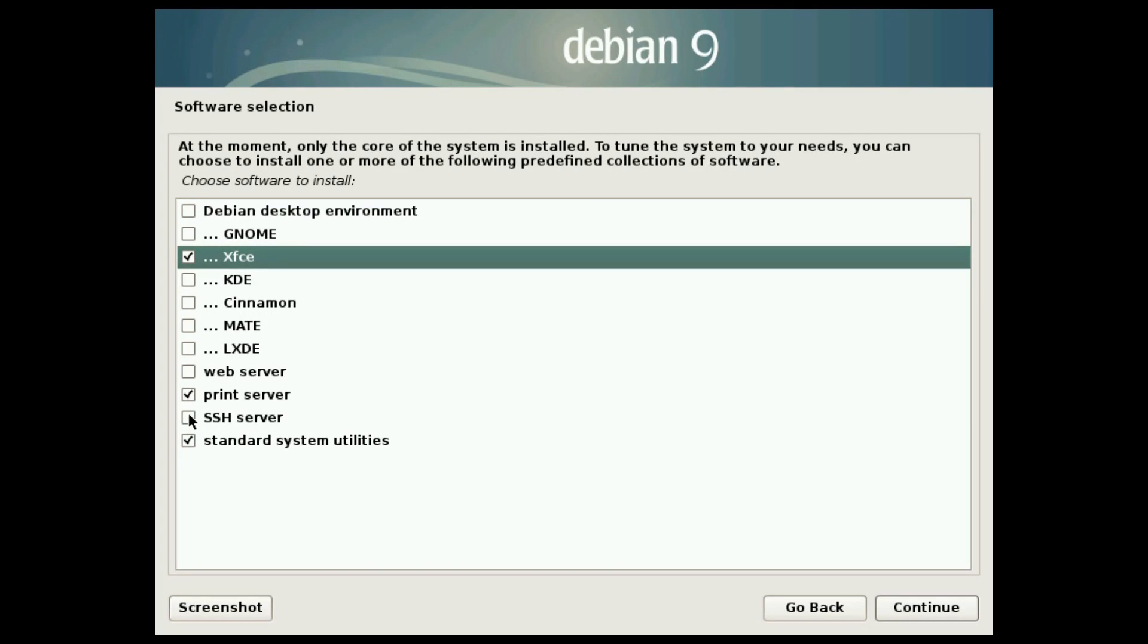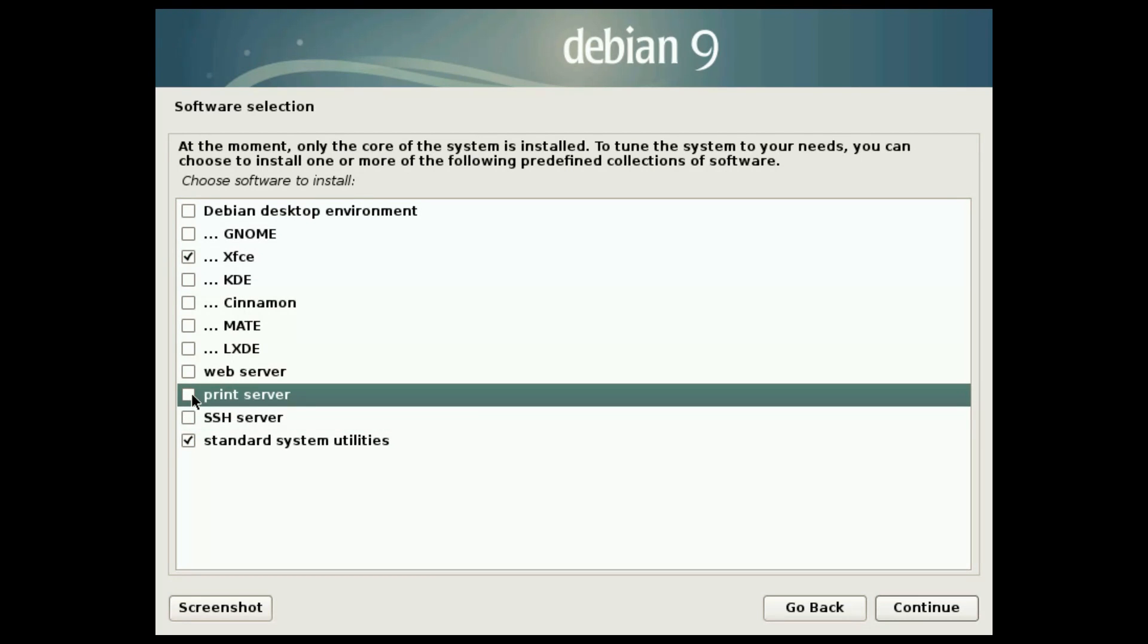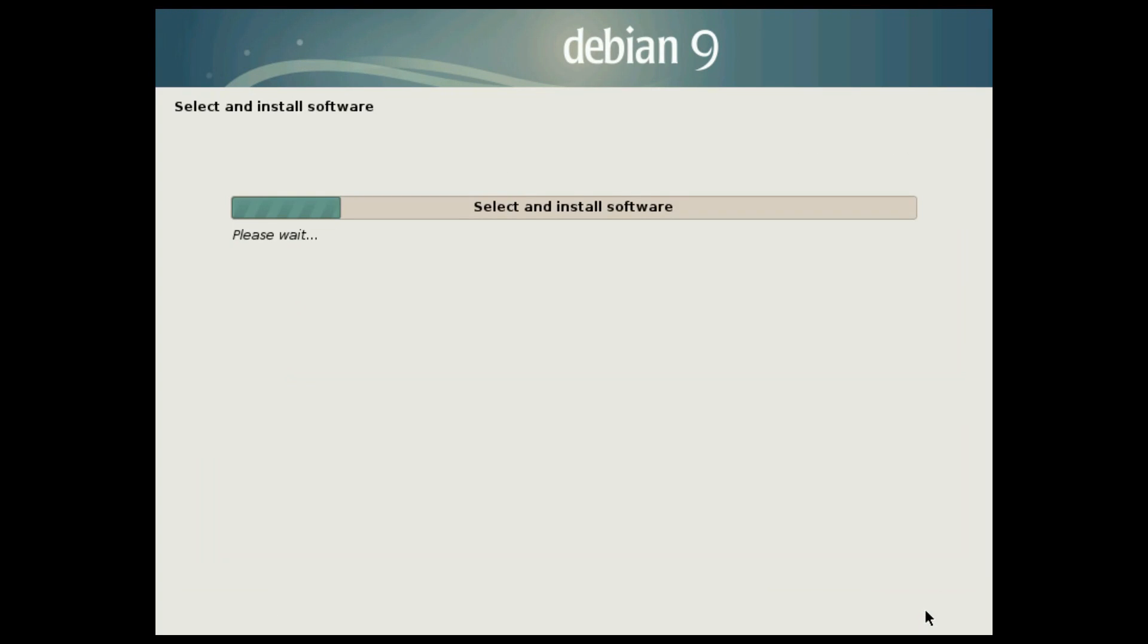The rest you can keep it as it is. If you need to connect to your system remotely using Secure Shell, install SSH. If you are not going to use printers, you don't have to install print server. When you have selected or deselected the packages, press continue. This is the longest part of the installation. But I speed up it.